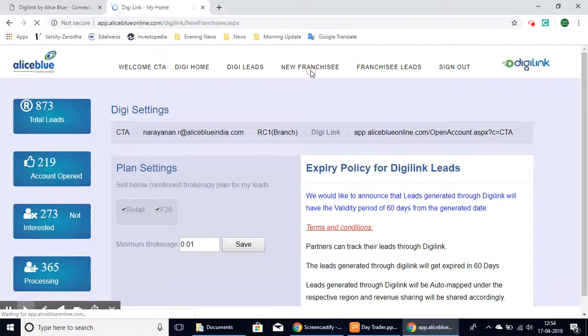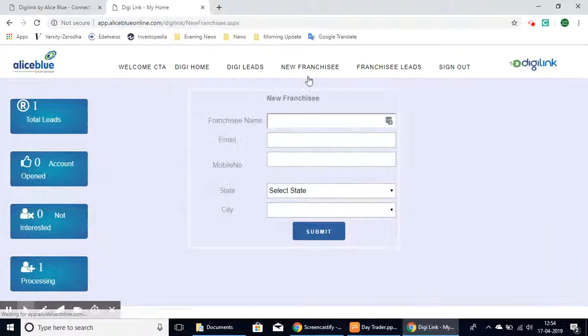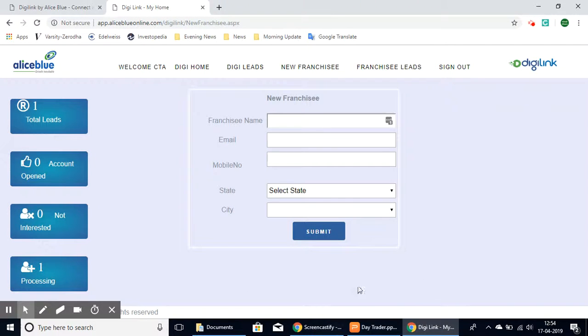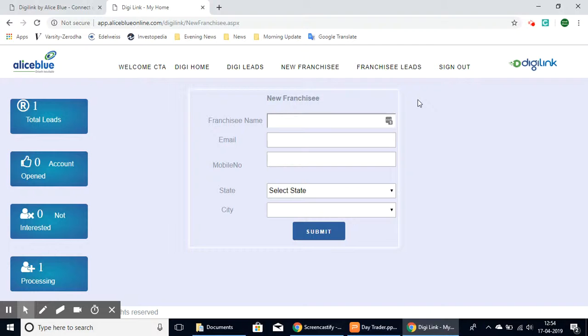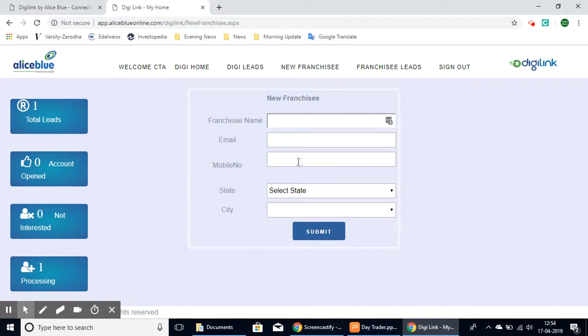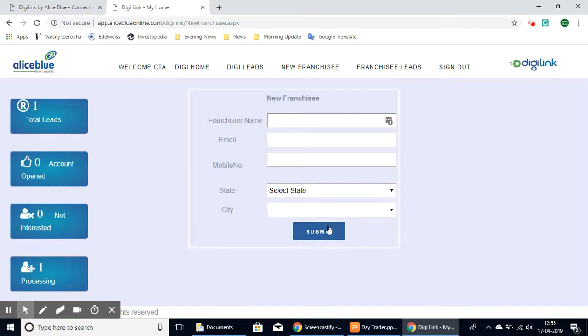This will give you a form where you can enter the details of the person you are referring. You'll have to enter the franchisee's name, email address, and mobile number for contact. You also have to enter the region, including their state and city, and then you can select Submit.